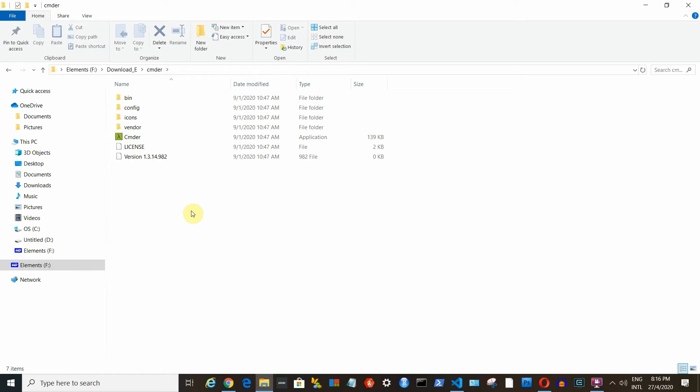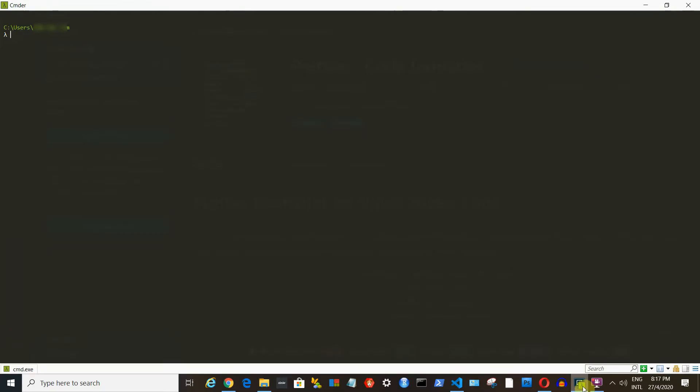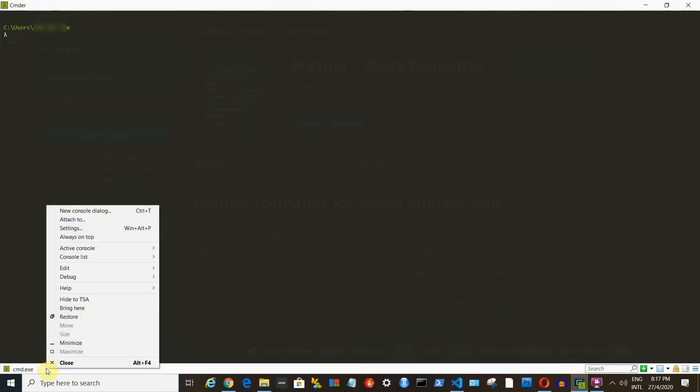There is a green icon which is the executable file. You just need to double click on it and it will launch for the first time. It will take a little bit more time than usual. Later, it gets faster.